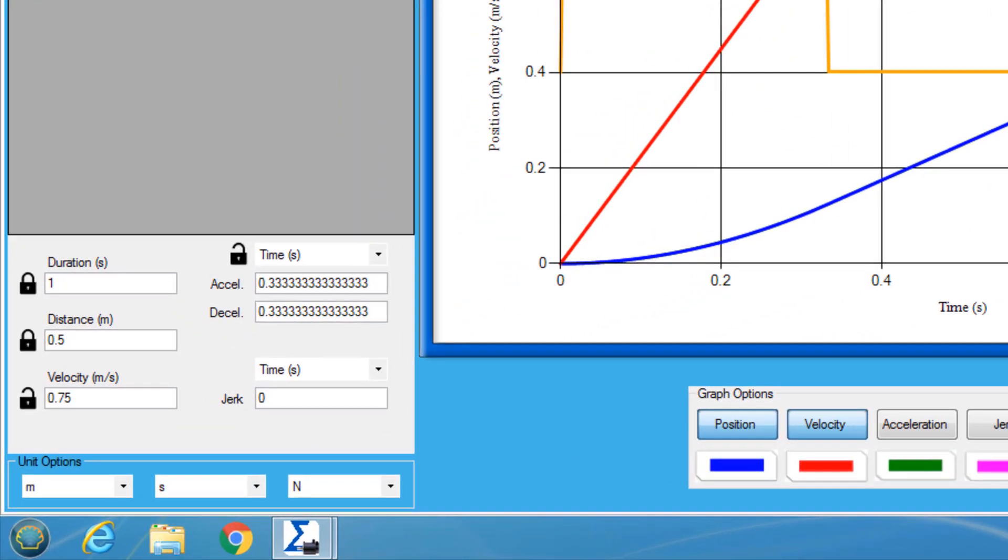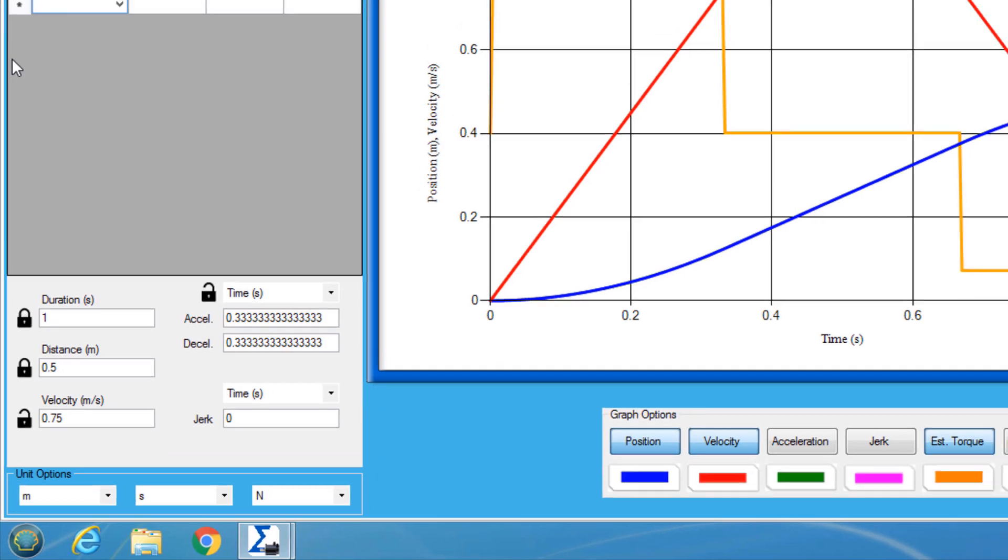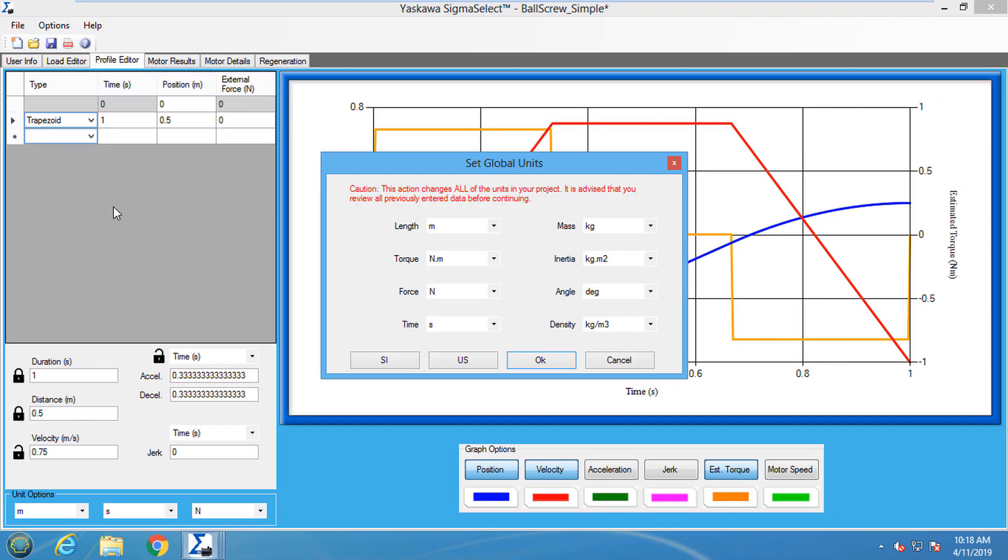When defining a move type, the padlocks can be used to lock in a value so when other values are changed, the locked value will not change. The units for the move can be defined using the unit operations located in the bottom left of the Sigma Select screen. User unit project defaults can be set in the Options menu. Some presets are available for quick adjustments.